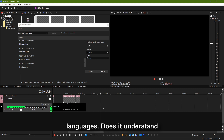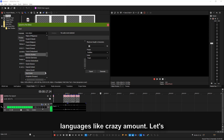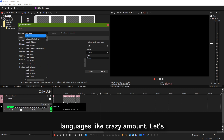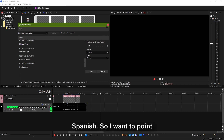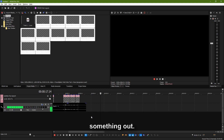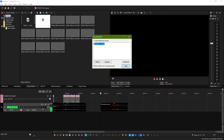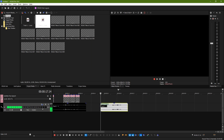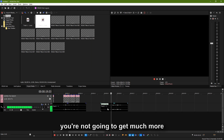Let's talk about different languages. Does it understand different languages? Yes, it understands a ton of different languages — like a crazy amount. Let's try to check the auto-detect on Spanish. I want to point something out. Me gusta queso. I had Spanish in high school, so you're not going to get much more out of me from that.